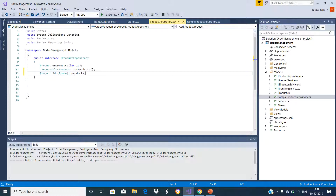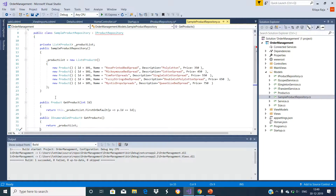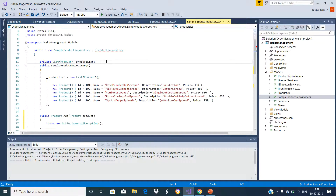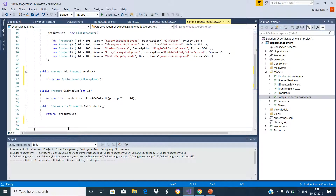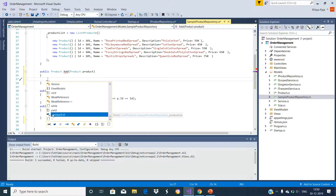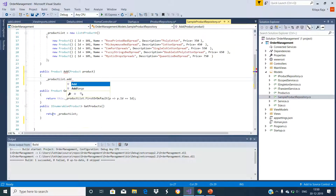Now let us provide the implementation for this method in the SampleProductRepository. Click on this and give it implement interface, so it will provide the signature for our method. Let us now add the product that comes in to this product list — underscore product list dot add the incoming product.